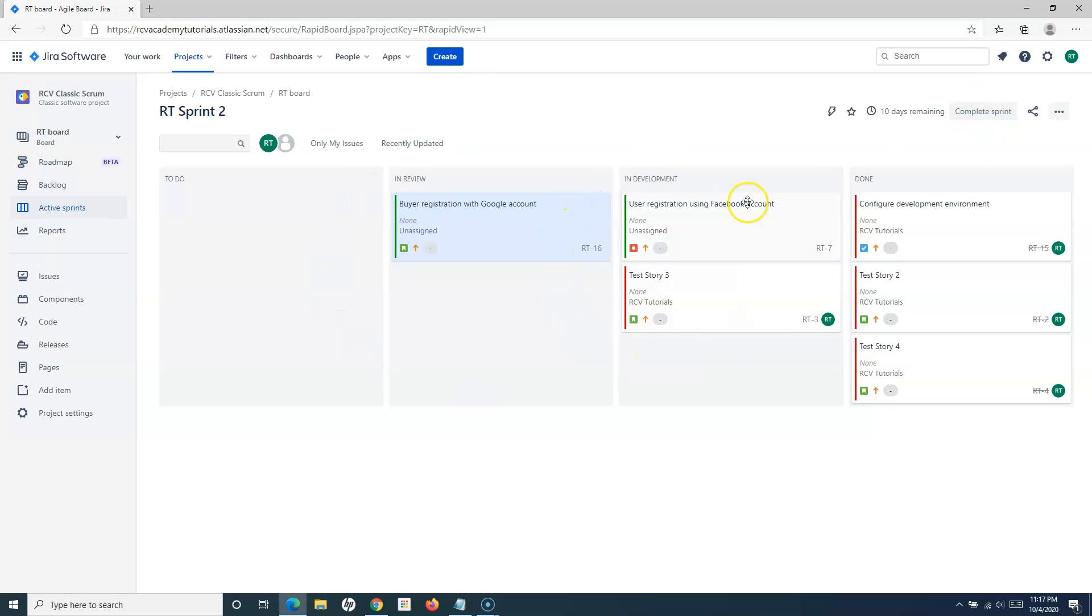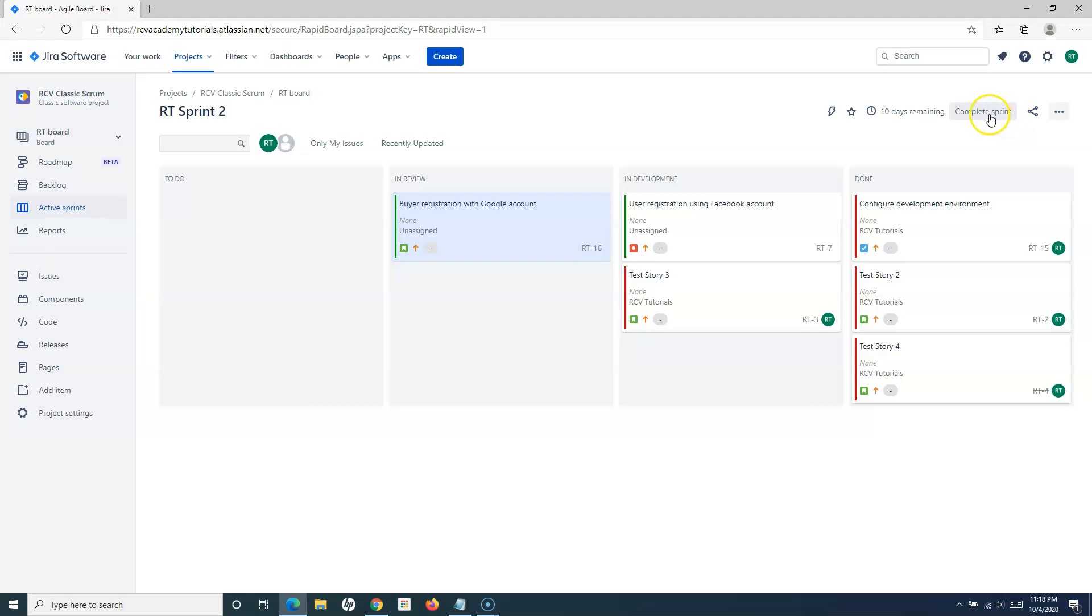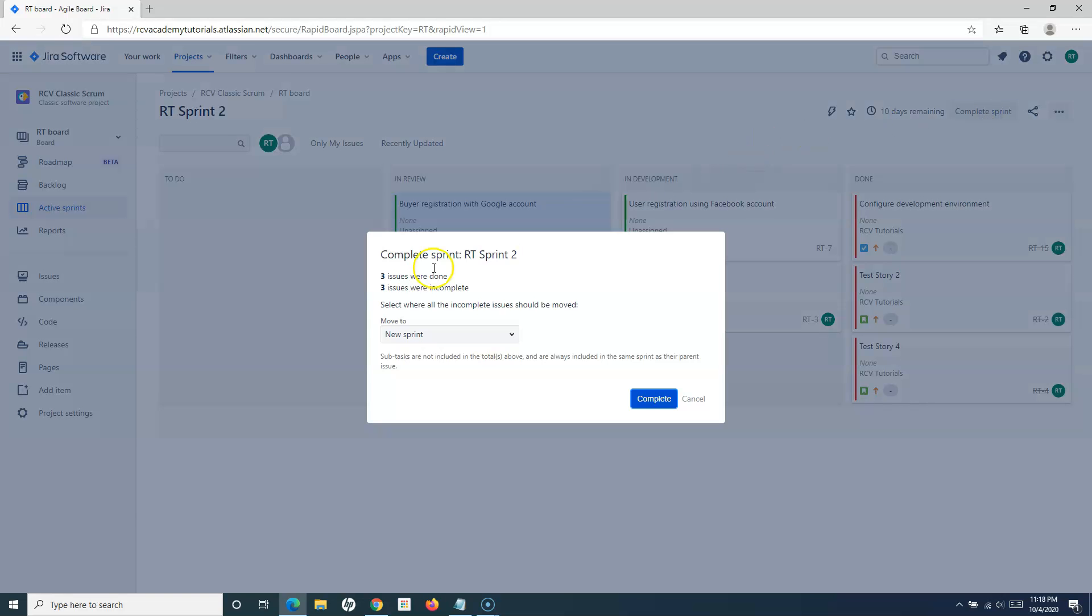Say, for example, there are a couple of items which are in review and in development and not being completed, and the timeline has finished for that particular iteration. You can still go ahead and click on complete sprint.